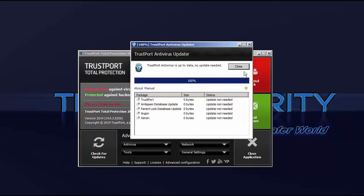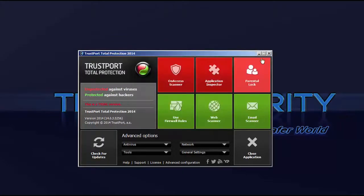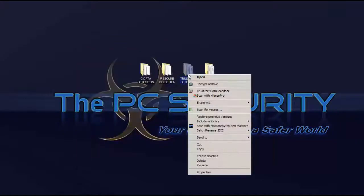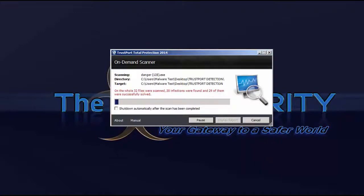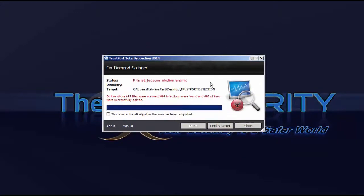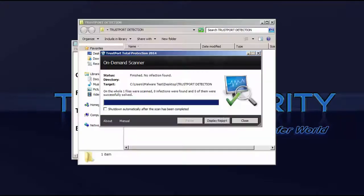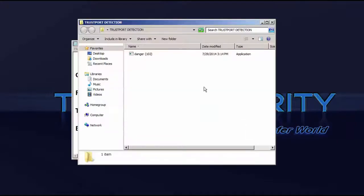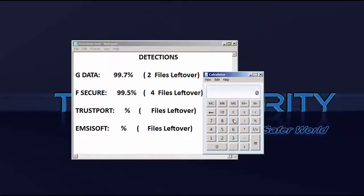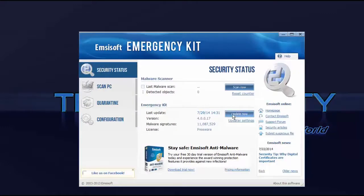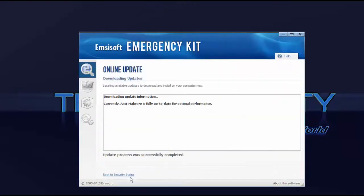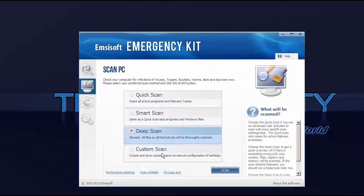And here's TrustPort and looks like this is an absolutely outstanding detection ratio. Not perfect, not quite. Just missed one file.